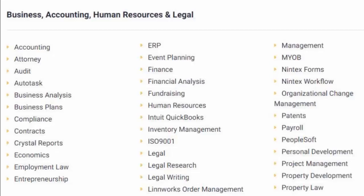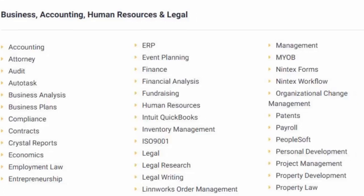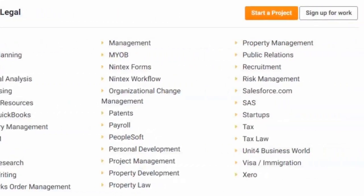Parole, PeopleSoft, Personal Development, Project Management, Property Development, Property Law, Property Management, Public Relations, Recruitment, and Risk Management,